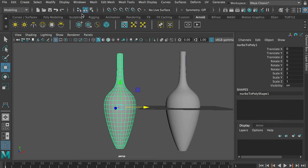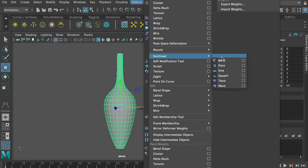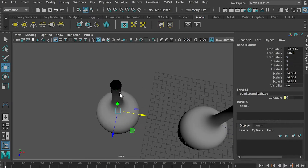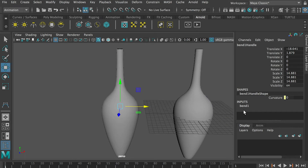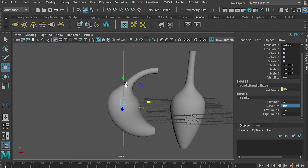We'll go to the Animation tab, then Deform, and we'll use something called Non-Linear — specifically Bend. Apply it. Nothing changed visually, but inside you can see a straight line across it. Go to Input and here's the input for the bend tool. Set the degree to 90. Now it's bending, but it's bending the whole thing. What if I only want to bend the tall neck part?